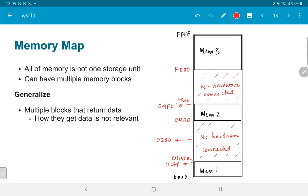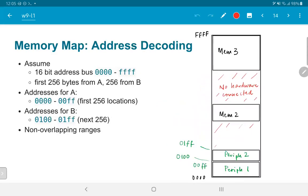Importantly, how each memory block generates the data it returns is not really relevant. This means we could assign peripherals instead of memory blocks. For example, the first 256 bytes could correspond to peripheral A — addresses 0x0000 to 0x00FF — and the next 256 locations could correspond to peripheral B — addresses 0x0100 to 0x01FF. Any address from 0x0000 to 0x00FF will be responded to by peripheral A, and addresses from 0x0100 to 0x01FF will get responses from peripheral B.